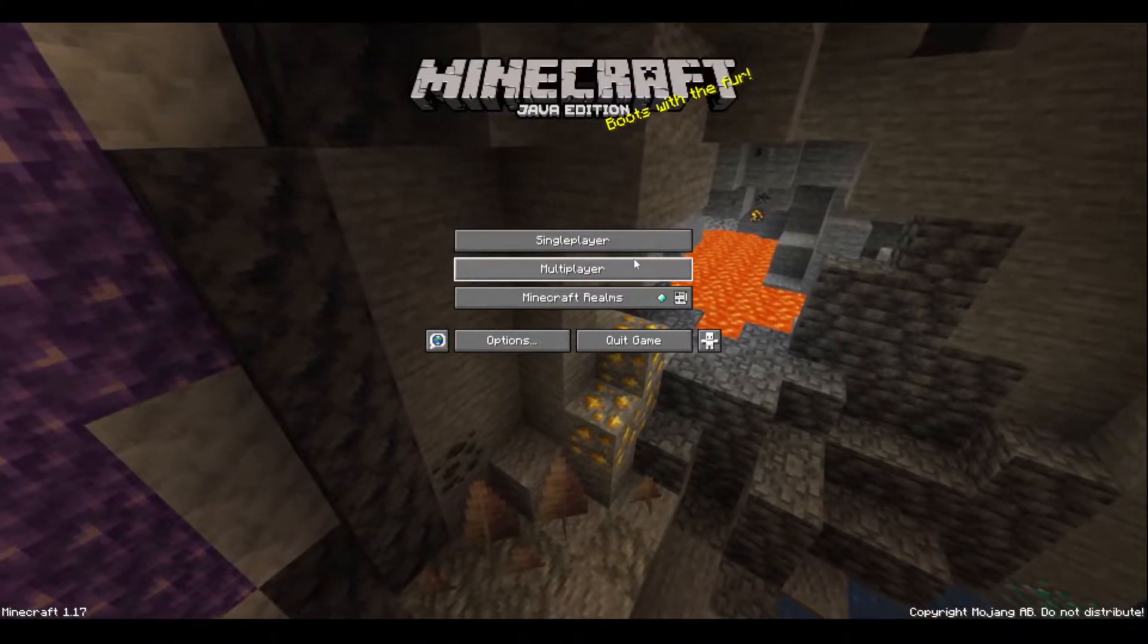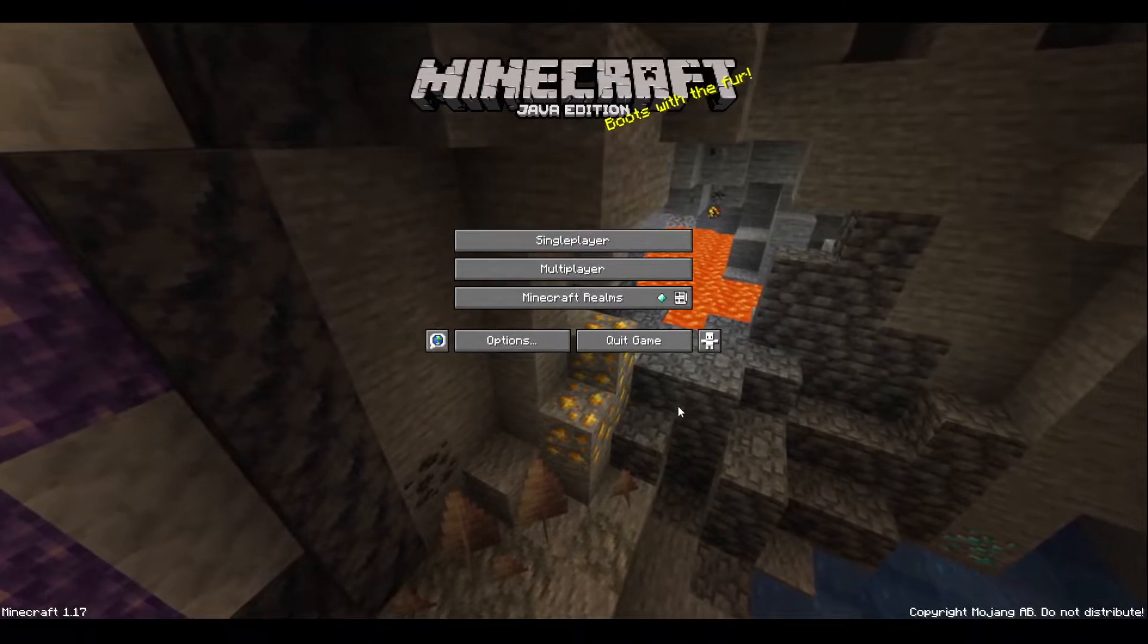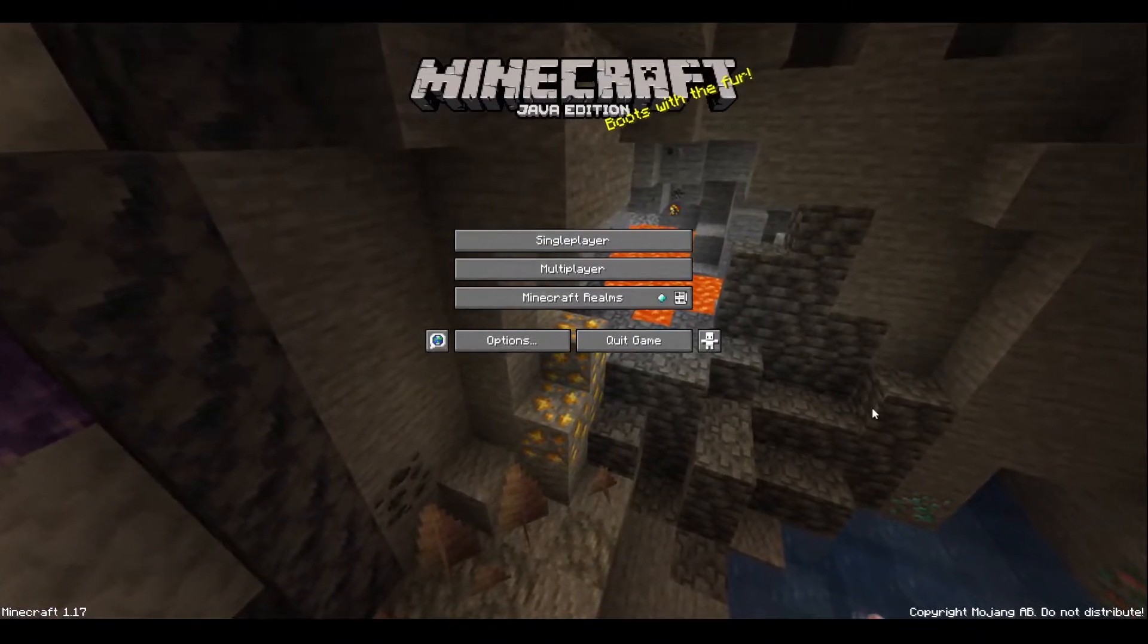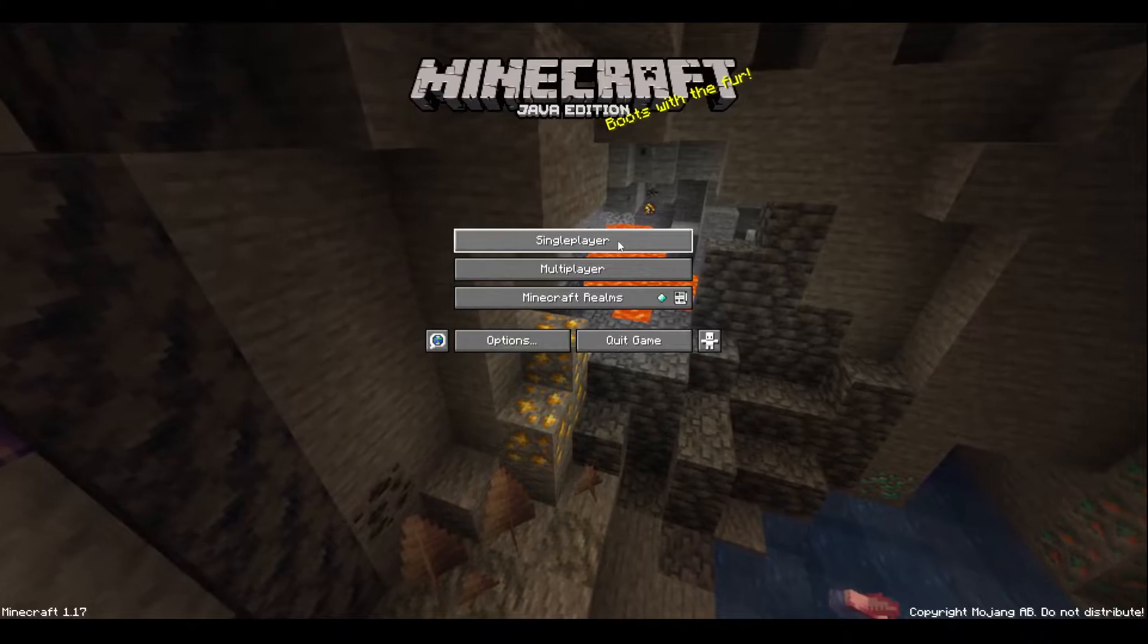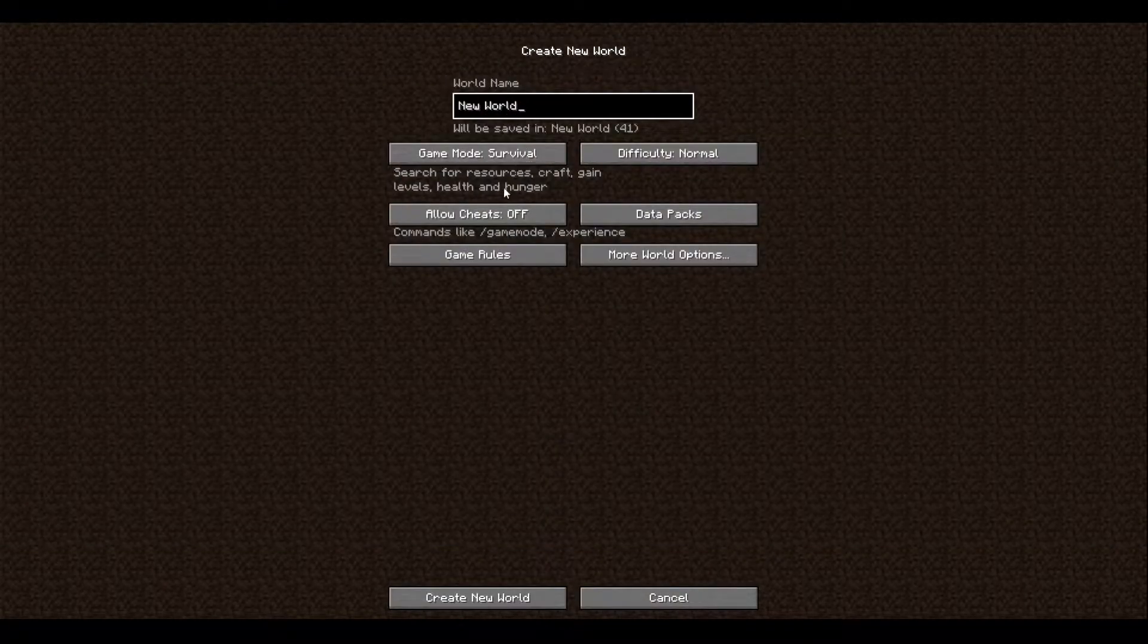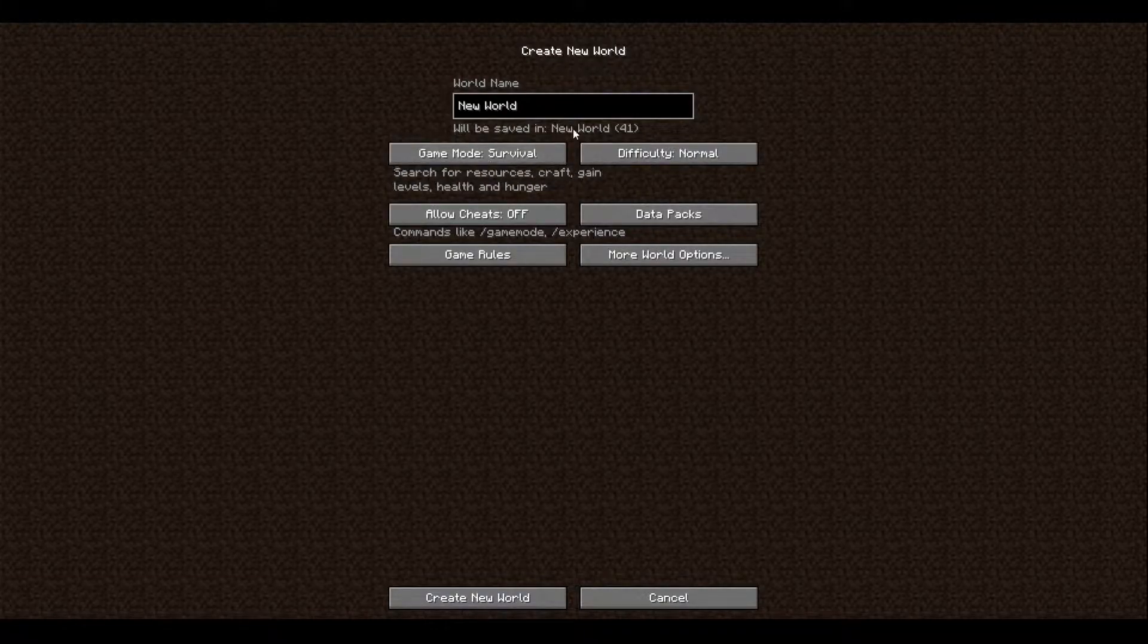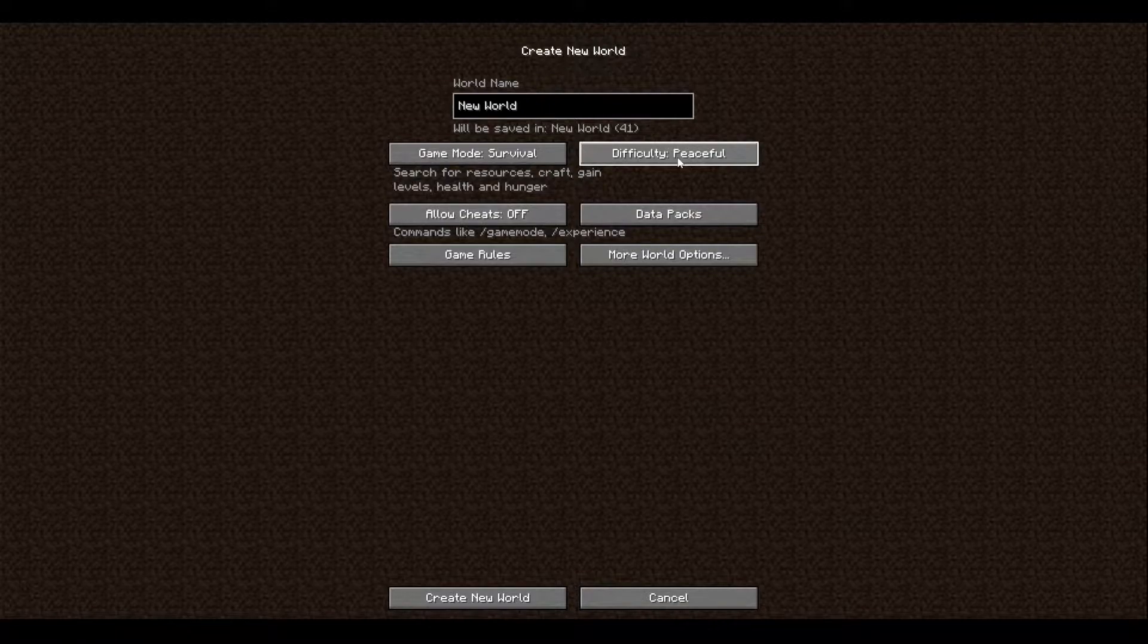Basically, whenever you're trying to start up a solo survival world, all you have to do is go to single player and then go to create new world. Then you can switch your game mode to hardcore, creative, or survival. You can change your difficulty to hard, peaceful, easy, or normal.